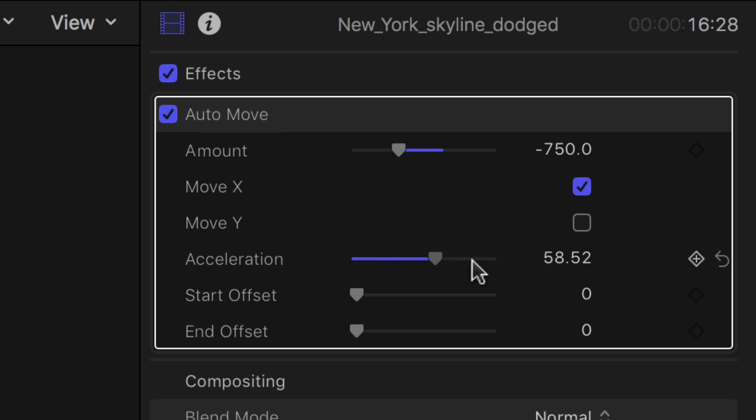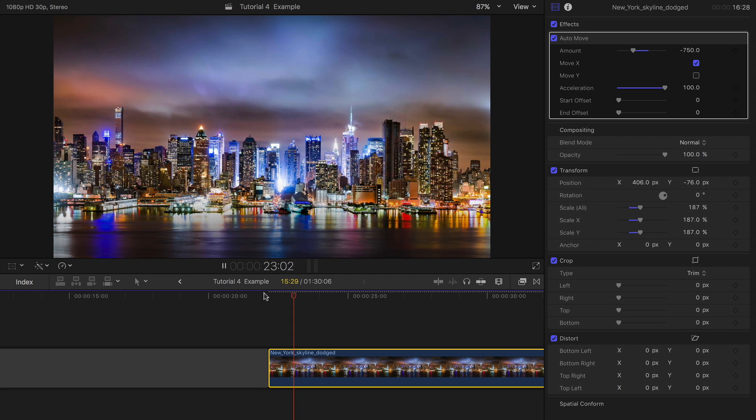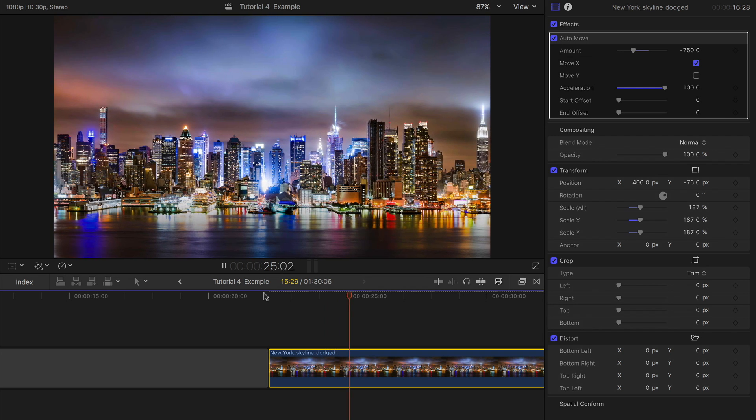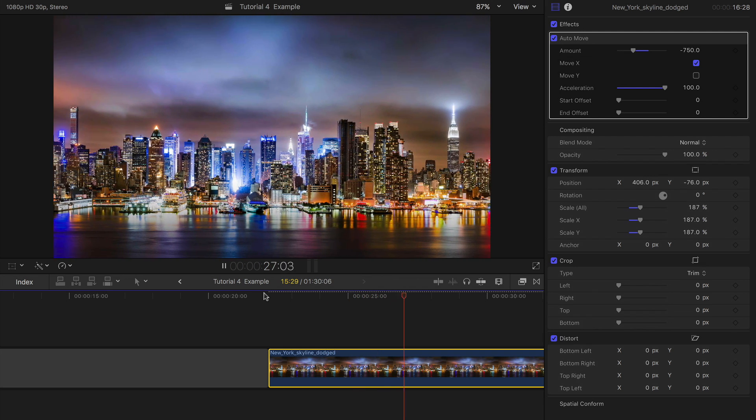The acceleration control alters the acceleration curve. Zero will produce a flat linear move. Set to 100, it will give a curve with acceleration and deceleration at either ends.